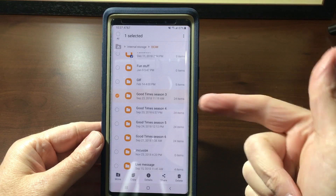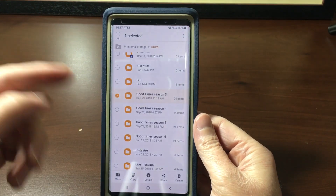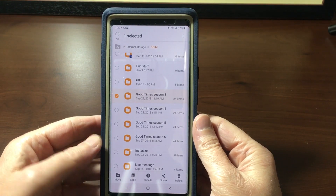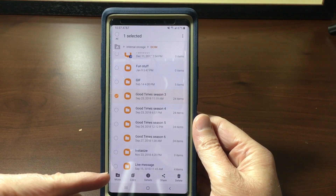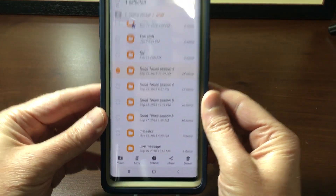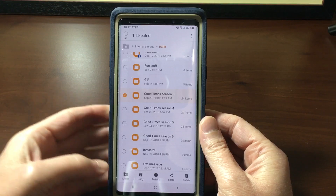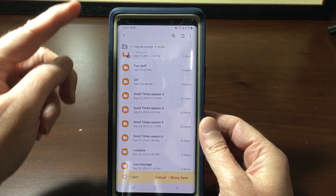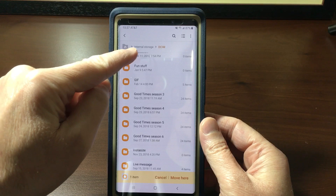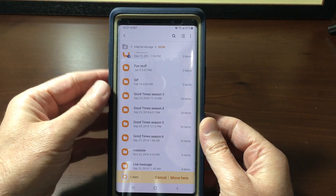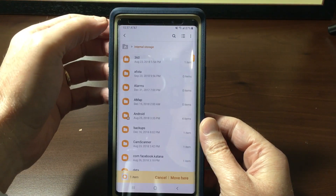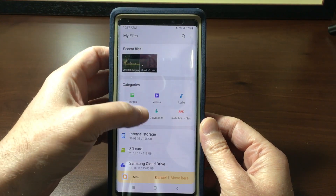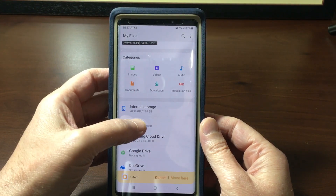Anyway, here's how you do it. Select the file that you want to copy to an SD card, then tap Move. You can still see the path is set to DCIM, so what you want to do is back up, back up again, then select your SD card.